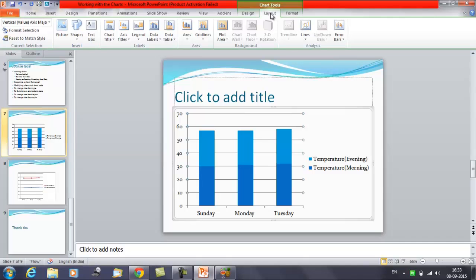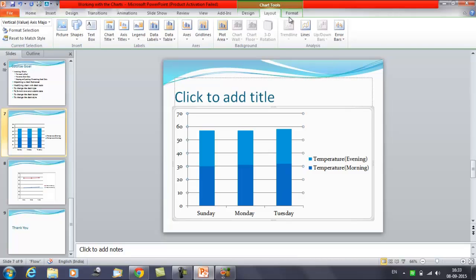Once you insert a chart, a set of chart tools will appear on the ribbon. These are the chart tools. You can see here, Design tool and Format. These are only visible when the chart is selected.